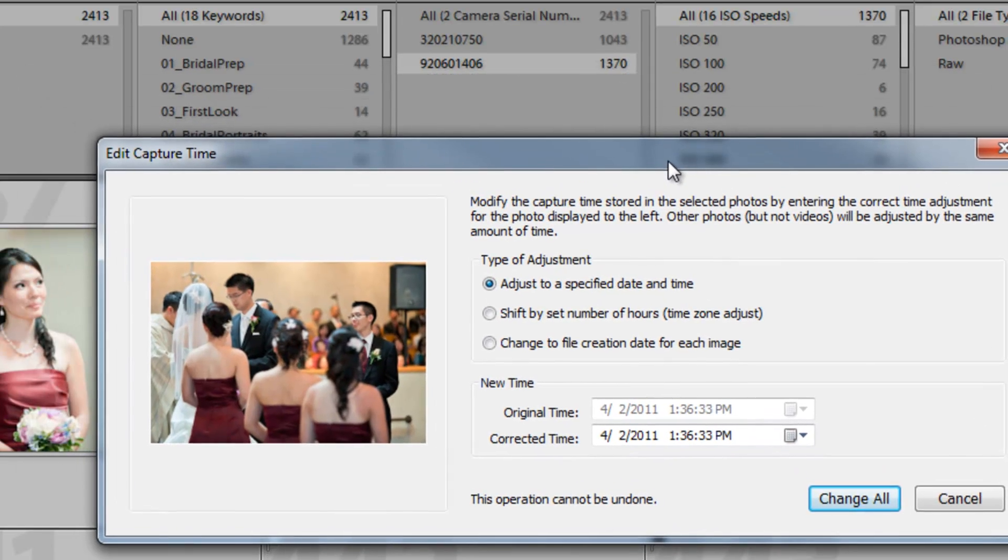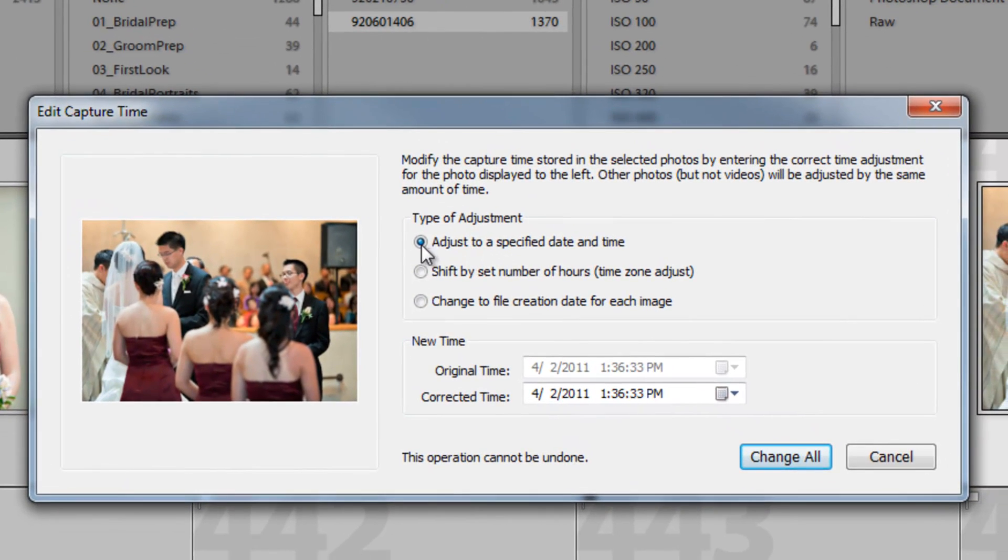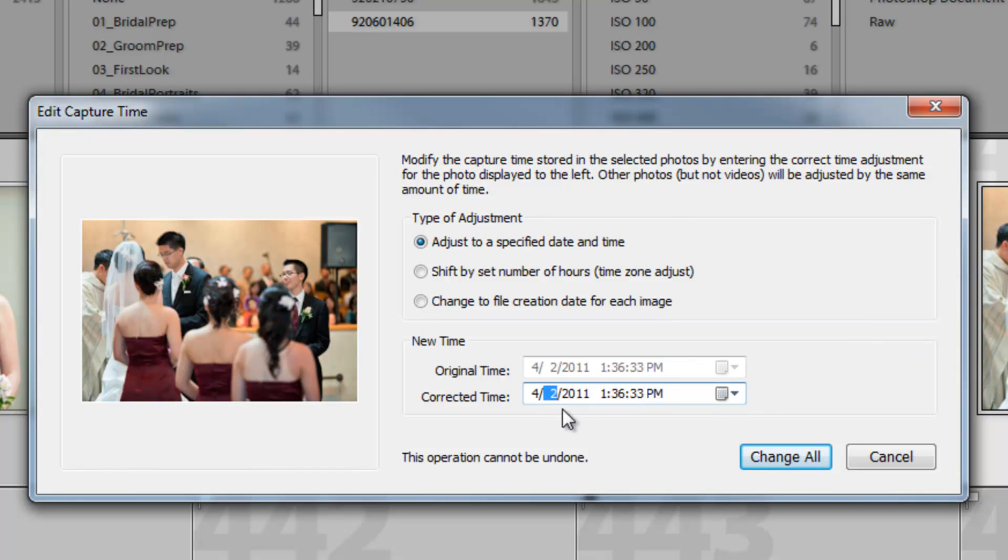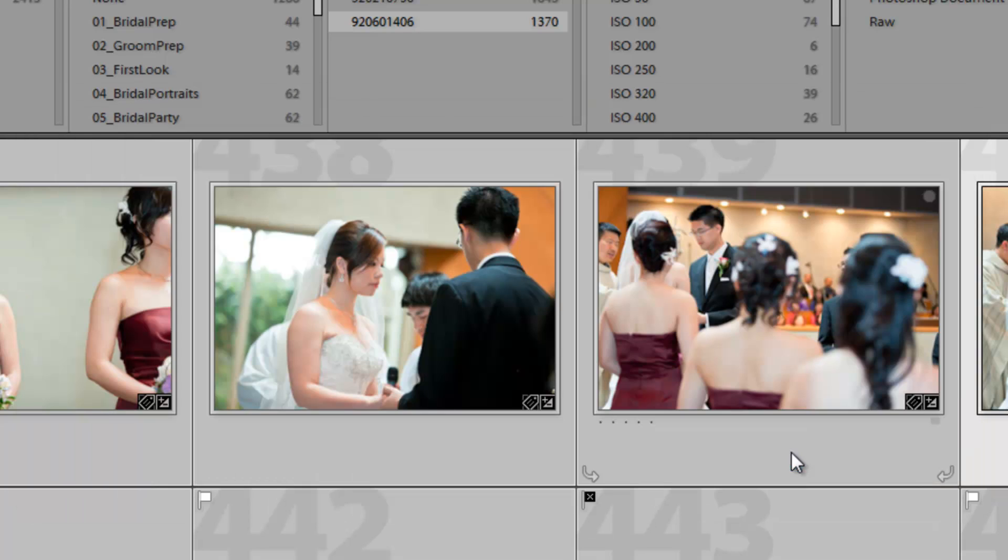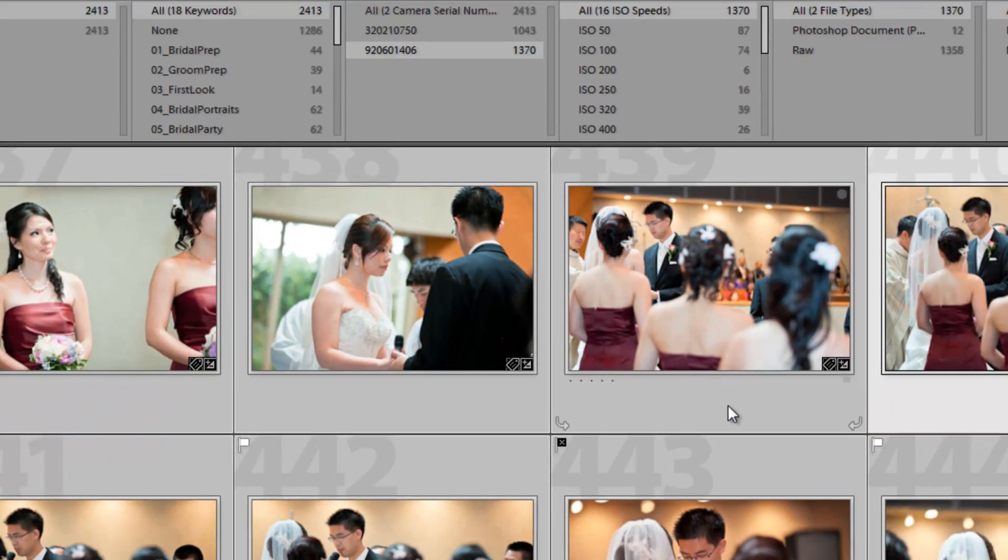So what I want to do is say type of adjustment is adjust to a specific time and date. I know this shot was shot at the exact same time as the one that was shot at 4-1-2011. It was at 1:24:08 p.m. And I'm going to hit change all.